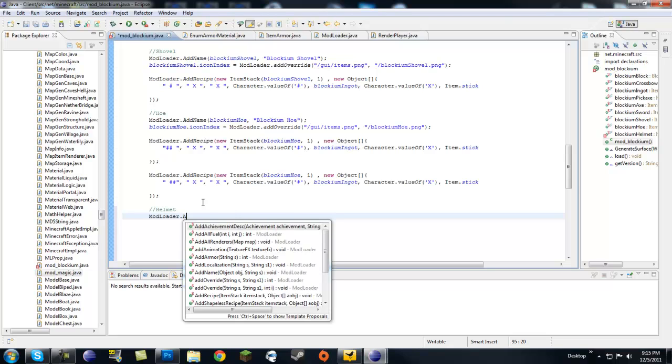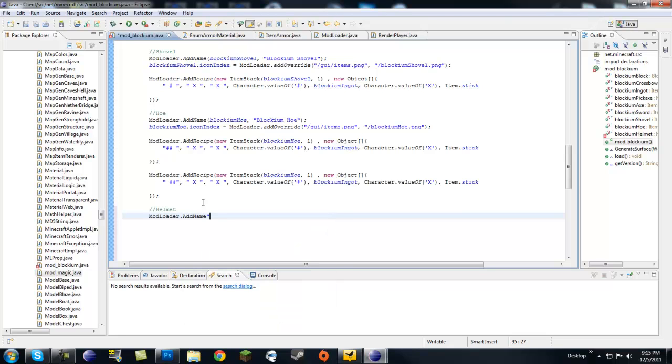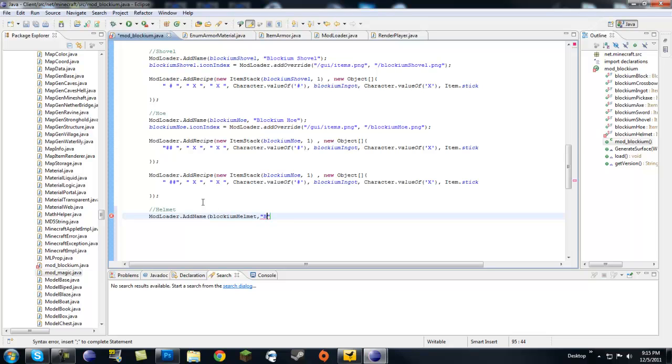First our object, so we have blockium helmet. I'm just messing up today. And then the string would be a blockium helmet.